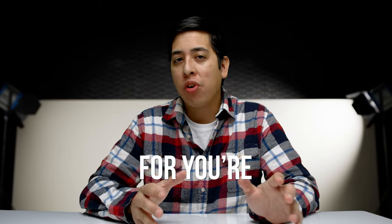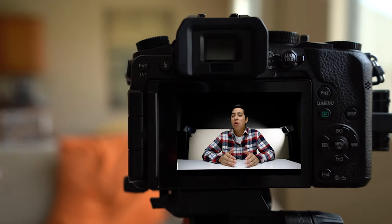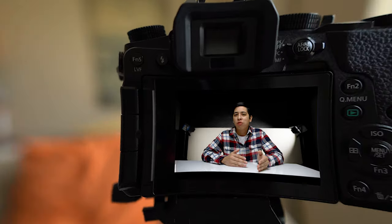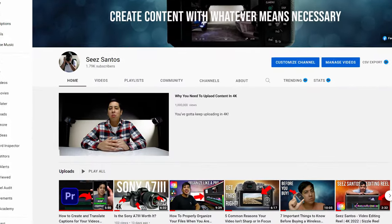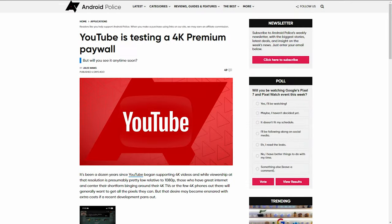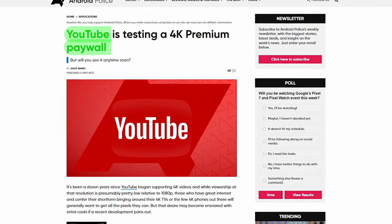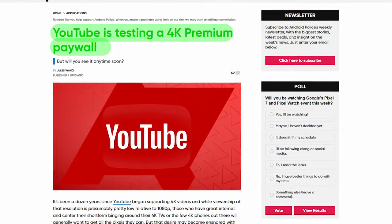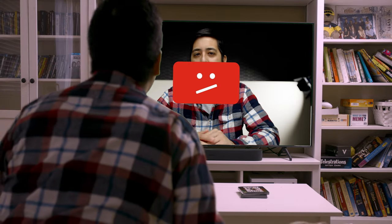If you're wanting to create the best content for your audience or your business, you need to not only shoot your content in high resolution like 4K, 6K, or maybe 8K, but you also need to upload your content in the highest quality possible. Especially on platforms like YouTube, you need to upload in 4K. Some of you may be hesitant because of the rumors that YouTube is looking to only offer 4K viewing if you are a premium user. Well, you still need to upload your content in 4K, and I'll tell you why.